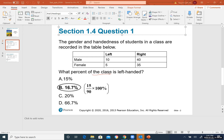The question: what percent of the class is left-handed? To answer this, identify the keywords. The keyword is 'the class,' which means the entire class. For fractions and percentages, the bigger number — the total — becomes the denominator. Total males: 50, total females: 40, so the whole class is 90.